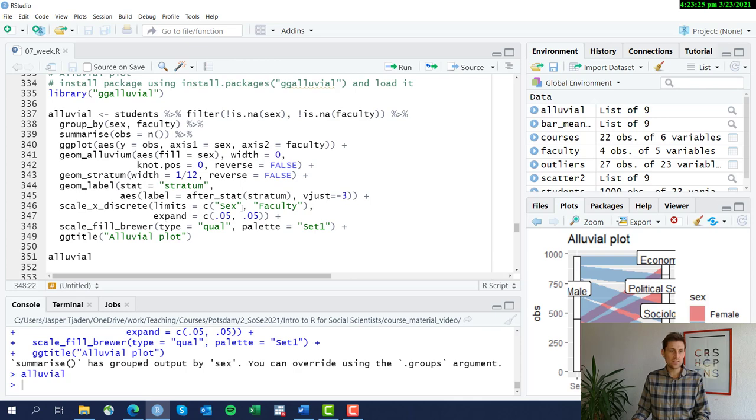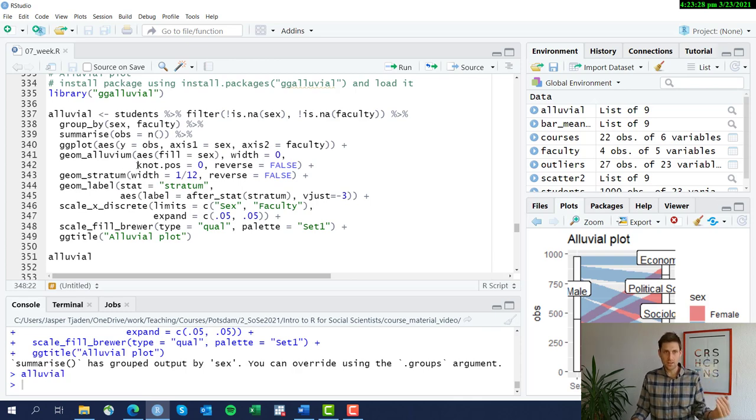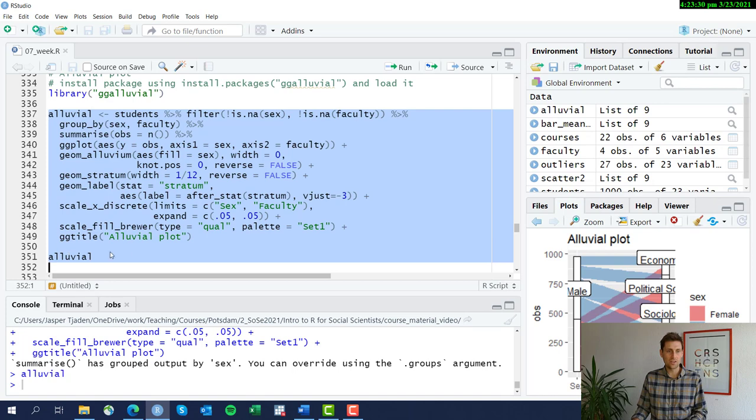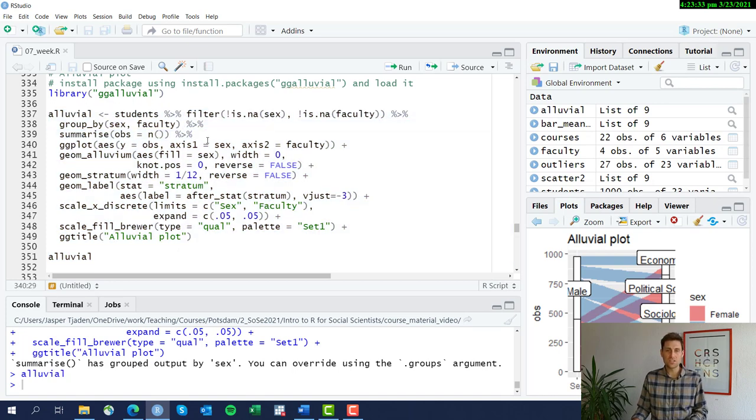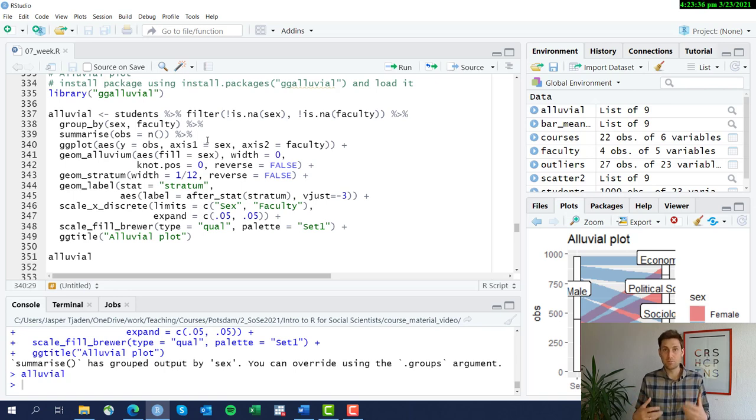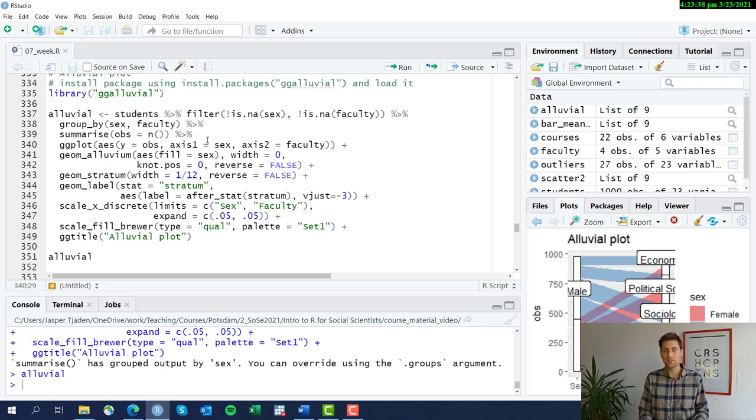As in the last video, rather than building the code stepwise, I have the whole code laid out here and I'm going to go through each row with you. This combines the data cleaning and manipulation aspect with the actual plot.